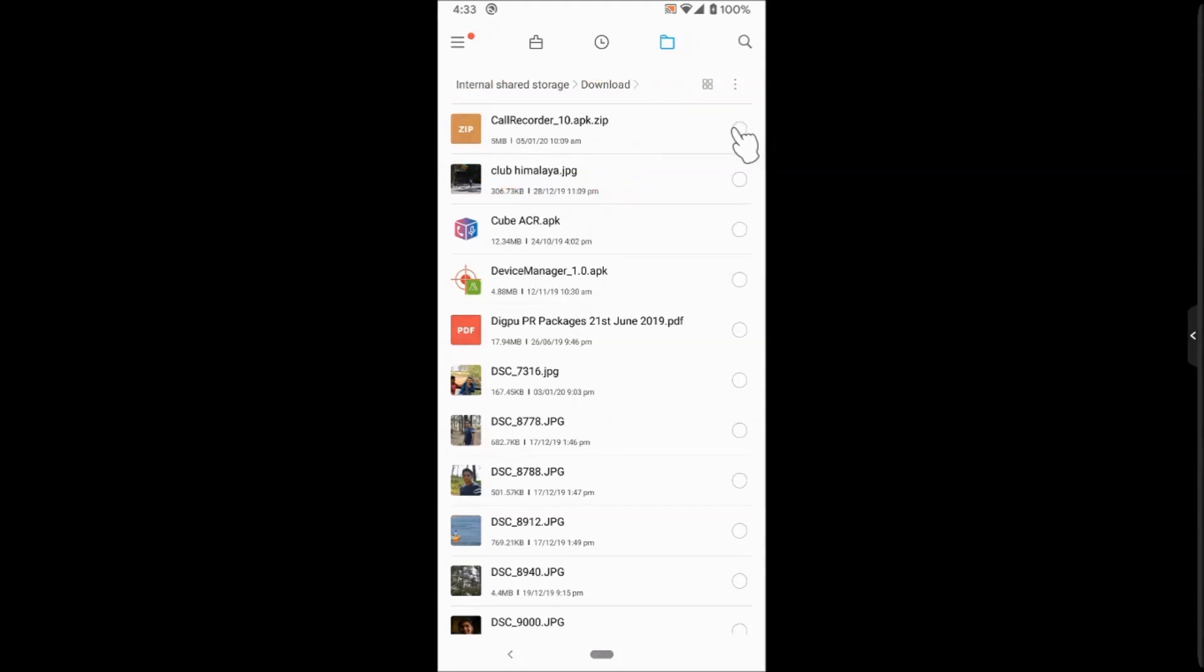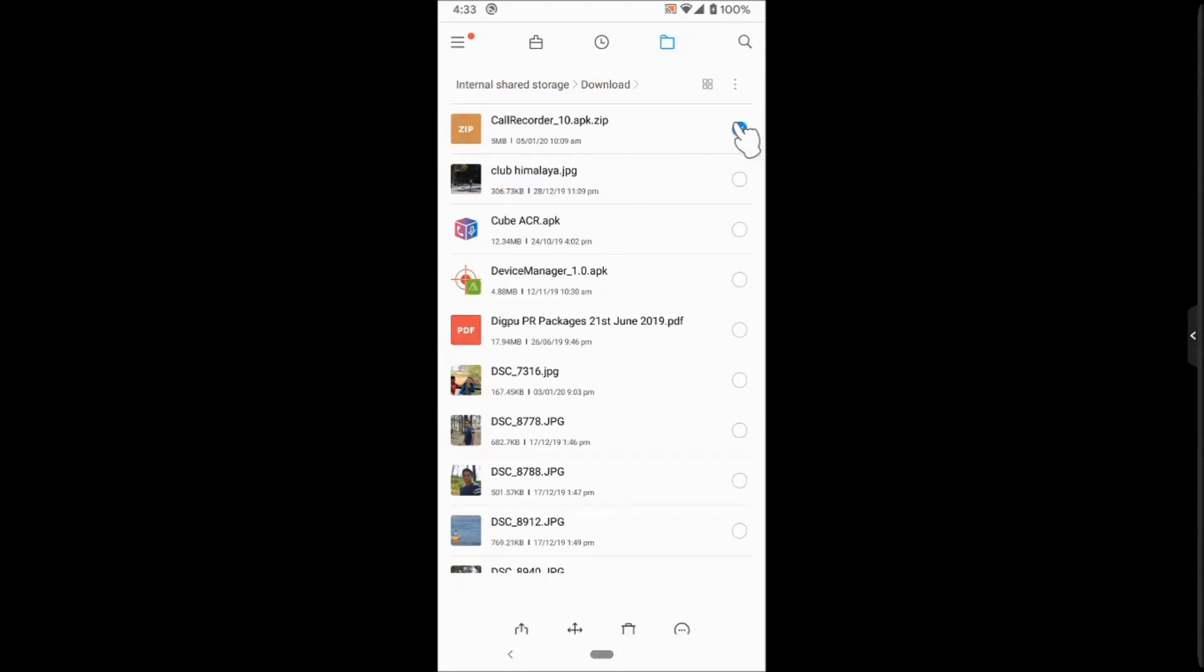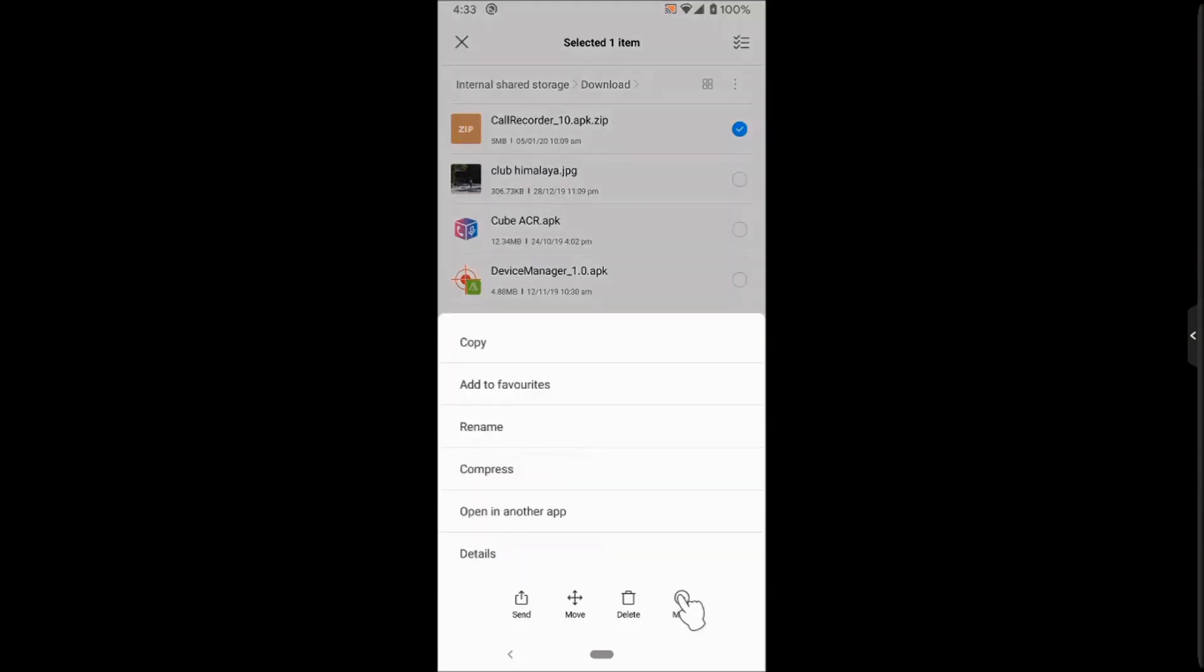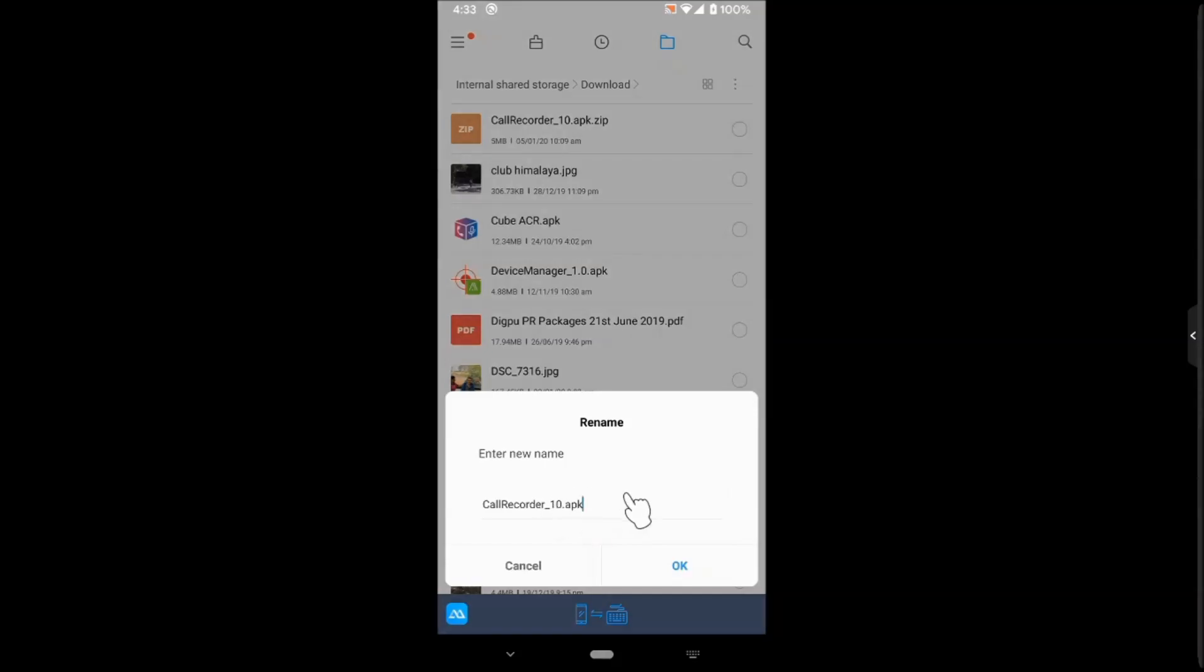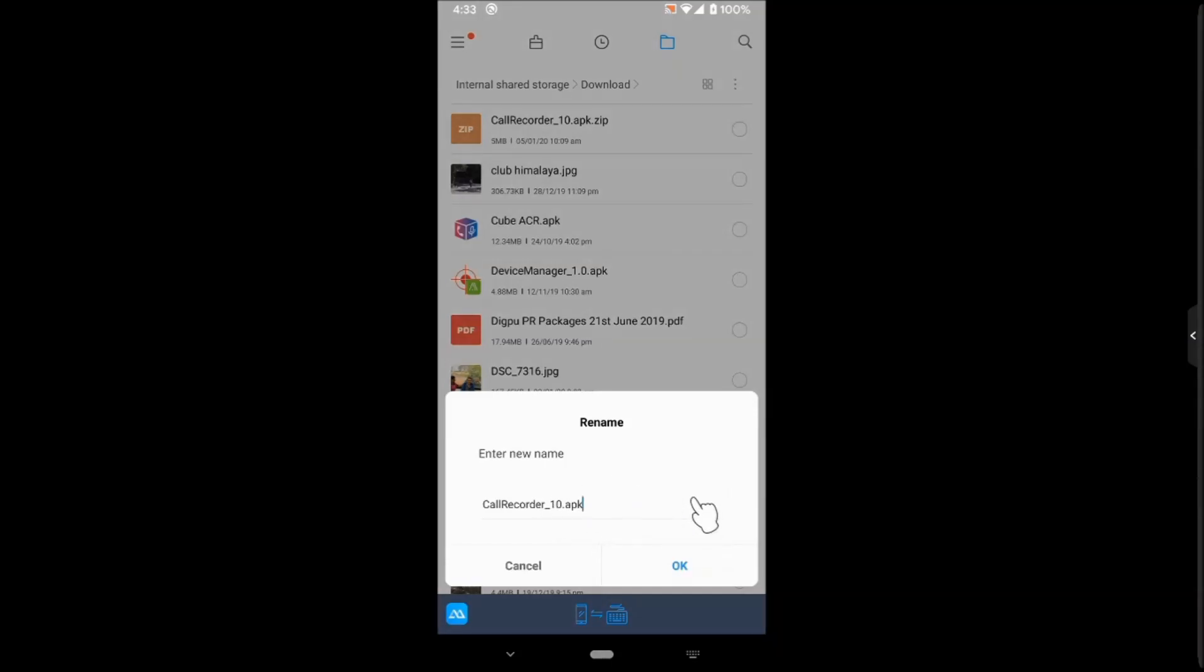Now to rename that, tap here. At the bottom you will see more options. Tap on that and click on rename. Go ahead and just remove .zip, so the extension should look like .apk. Press OK. Now it's renamed and even the icon is changed to Android APK.